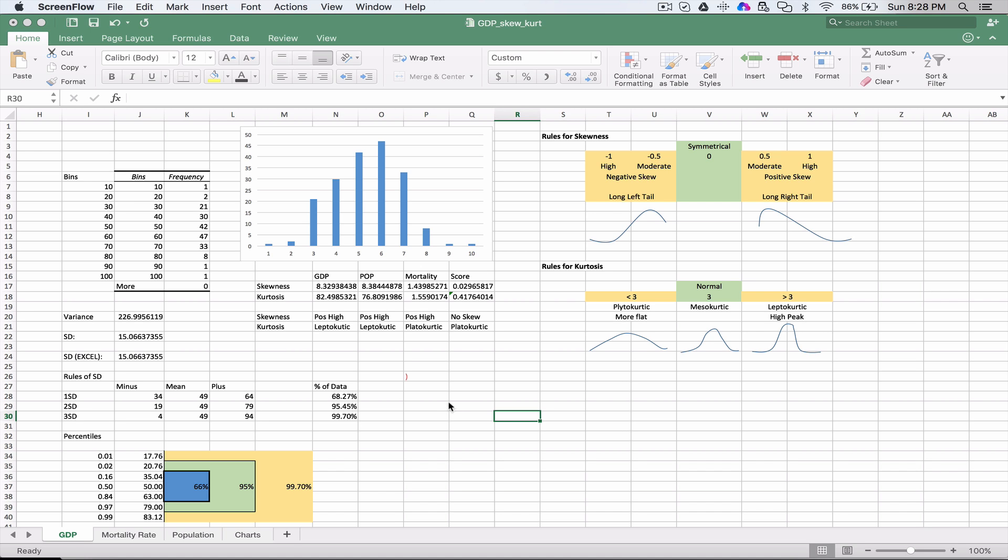We're all familiar with the bell curve you might see here as an example. This one's a little bit different, but it still has all those properties of the bell curve. We're using our data set from the previous video, so I encourage you to make sure that you've seen those.